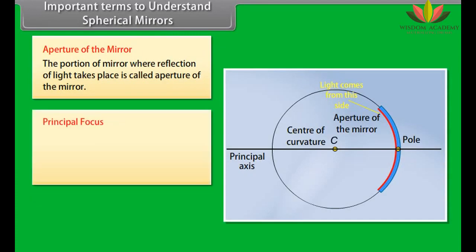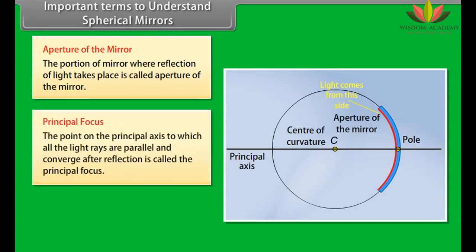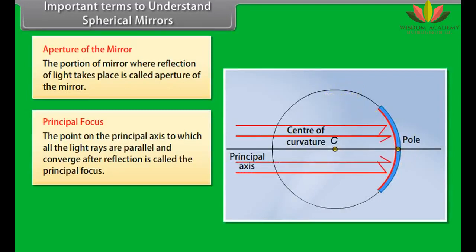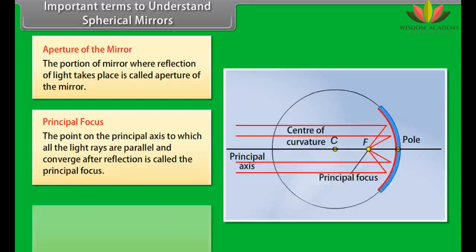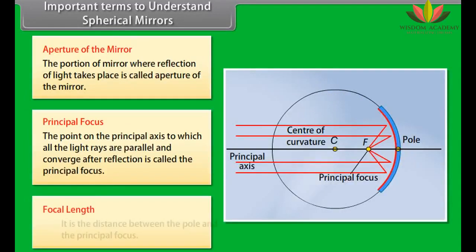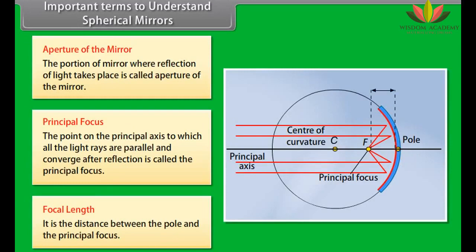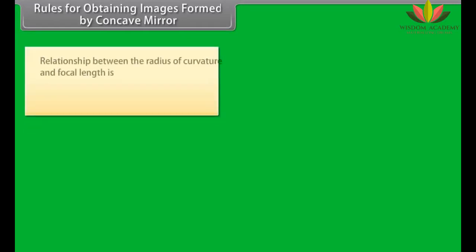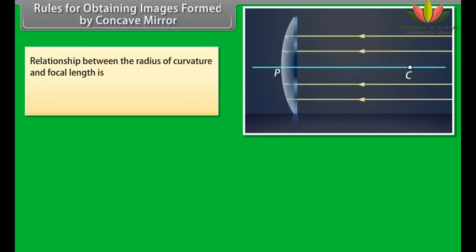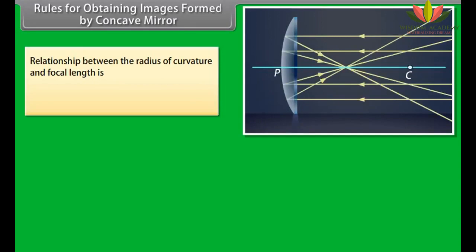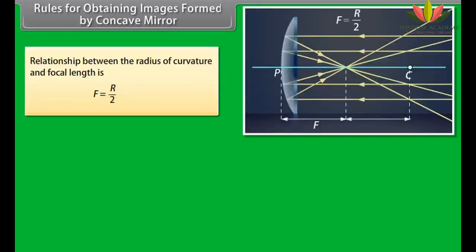The point on the principal axis to which all the light rays parallel to the axis converge after reflection is called the principal focus. The focal length is the distance between the pole and the principal focus. The relationship between the radius of curvature and focal length is: F = R/2.